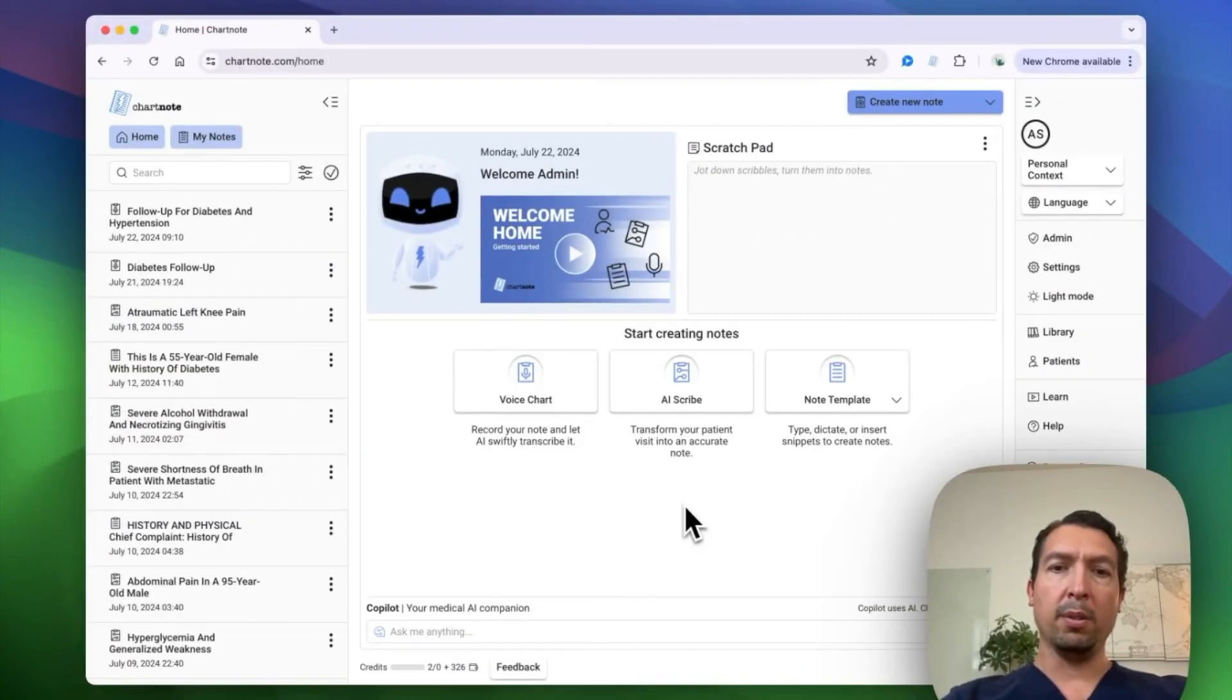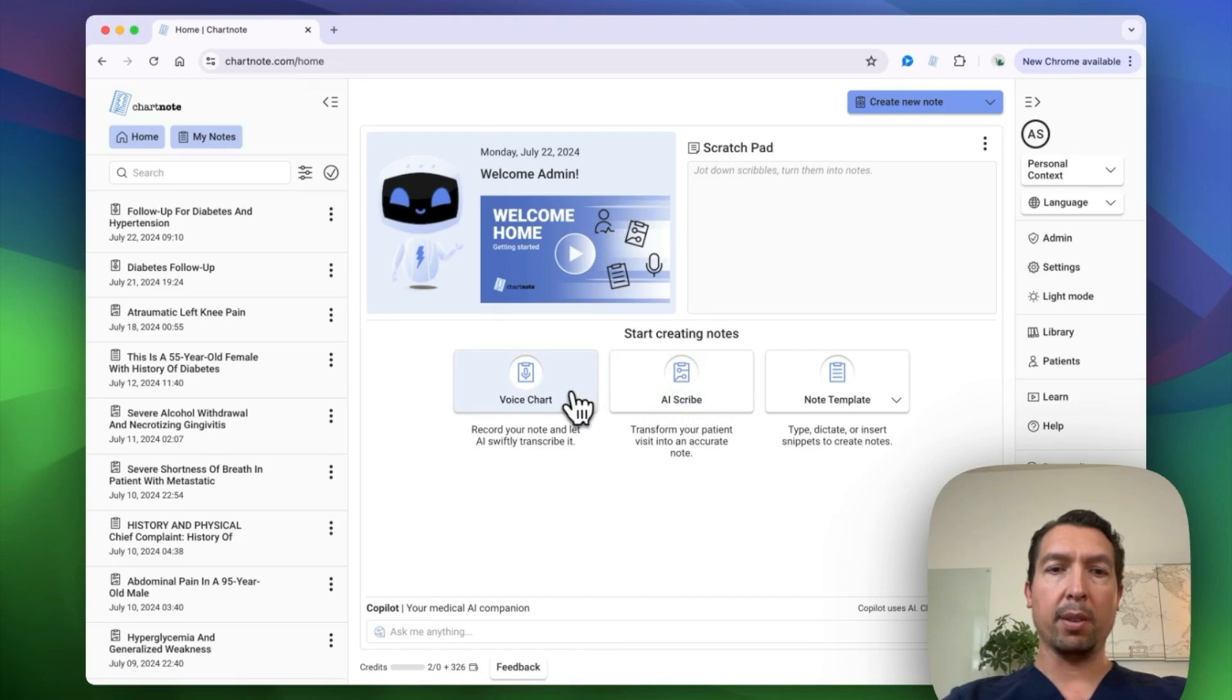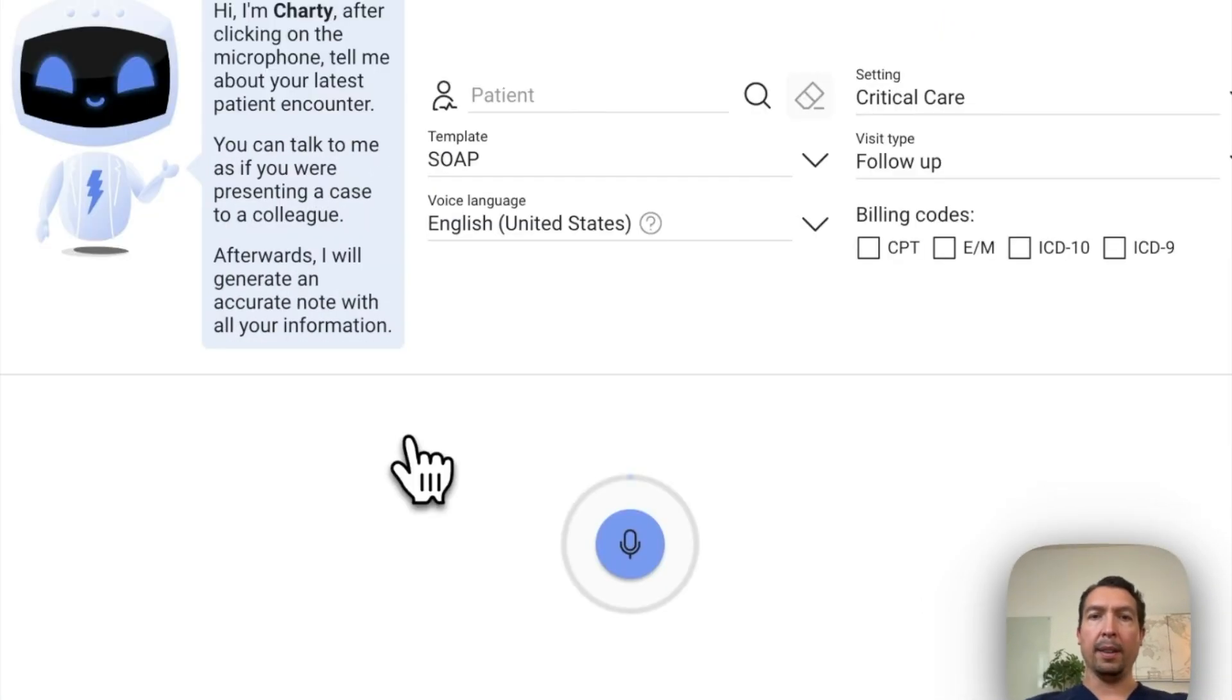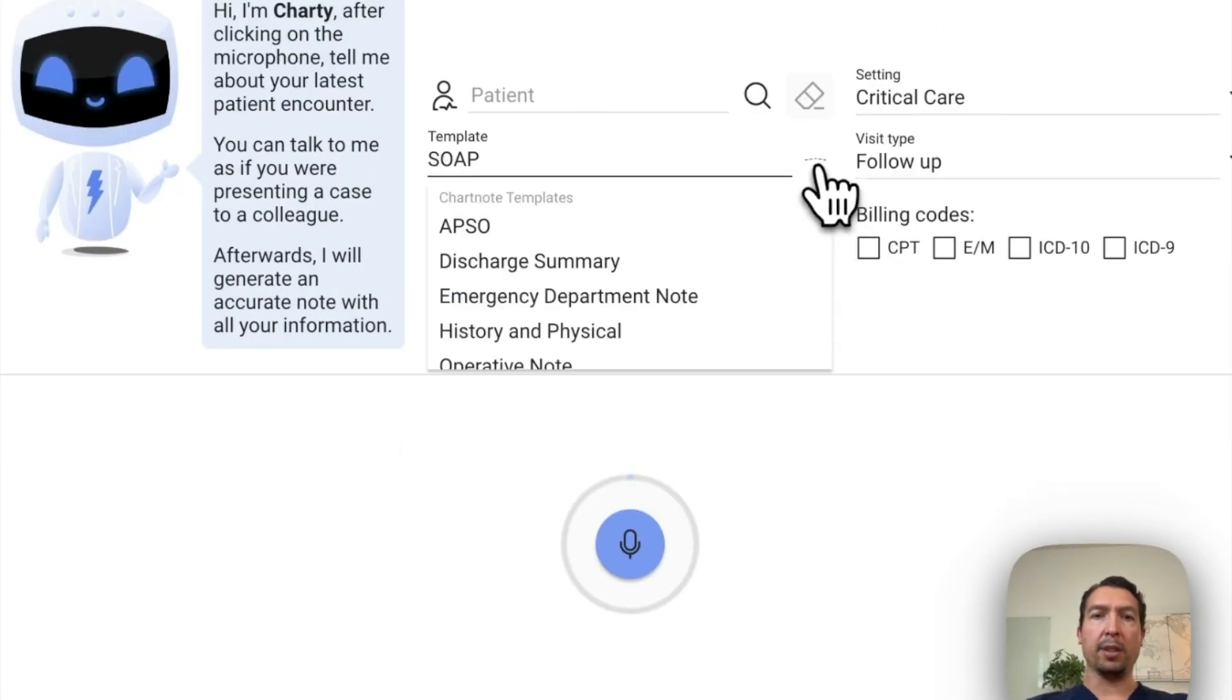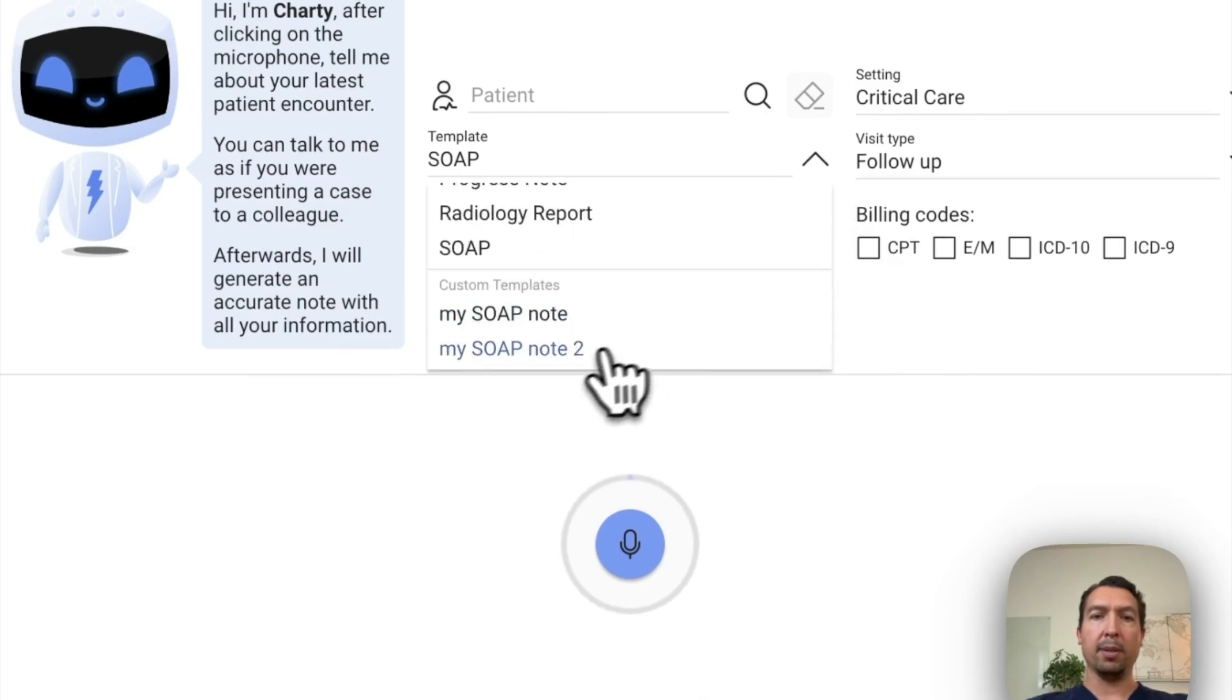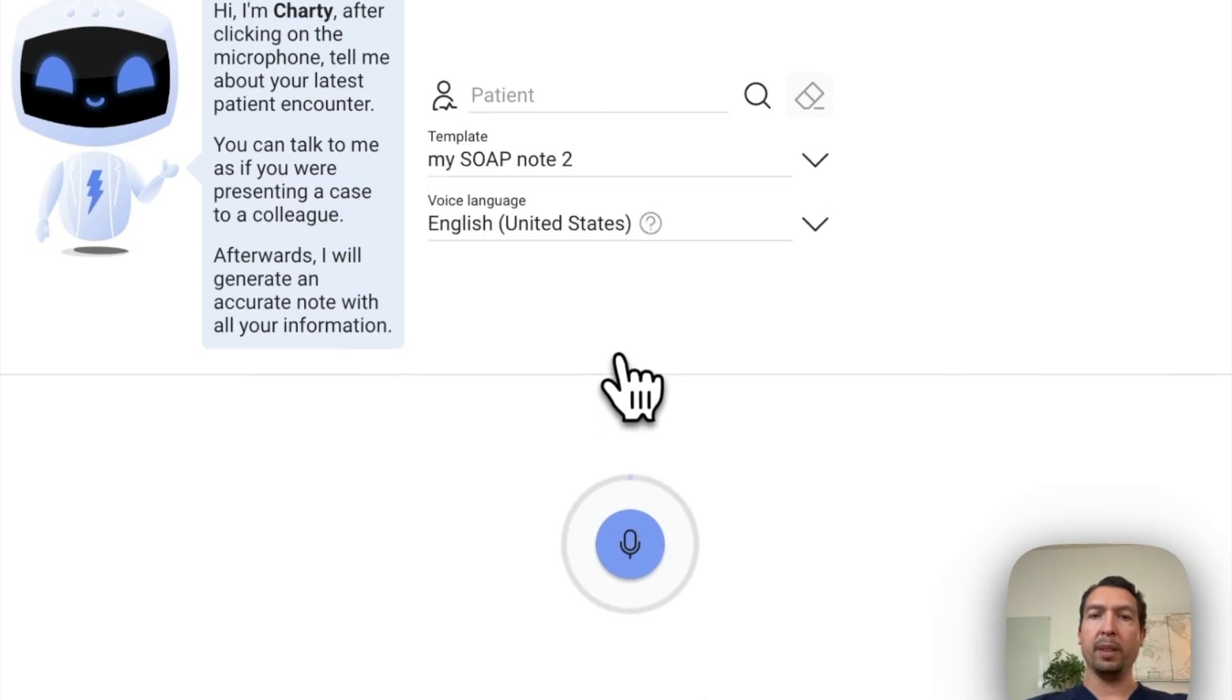So if you wanted to record a patient conversation, you will go to AI scribe. In this case, I'm going to just record myself. So I'm going to do voice chart and make sure you select your template. So we created this one that's called my soap note 2. And let's start recording.